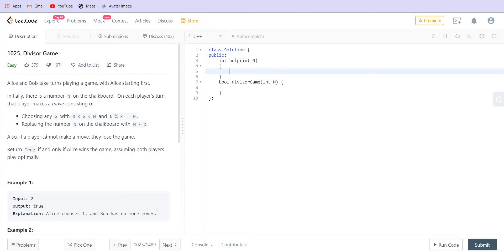It is also given that if a player cannot make a move, that player loses the game. Making a move means choosing a number x that is greater than zero, smaller than n, and divides n completely. There is always the possibility of choosing one since one divides any number. But if n equals one, we cannot choose one either, because the number must be greater than zero and smaller than one. So if n is one, we are stuck and will lose the game.